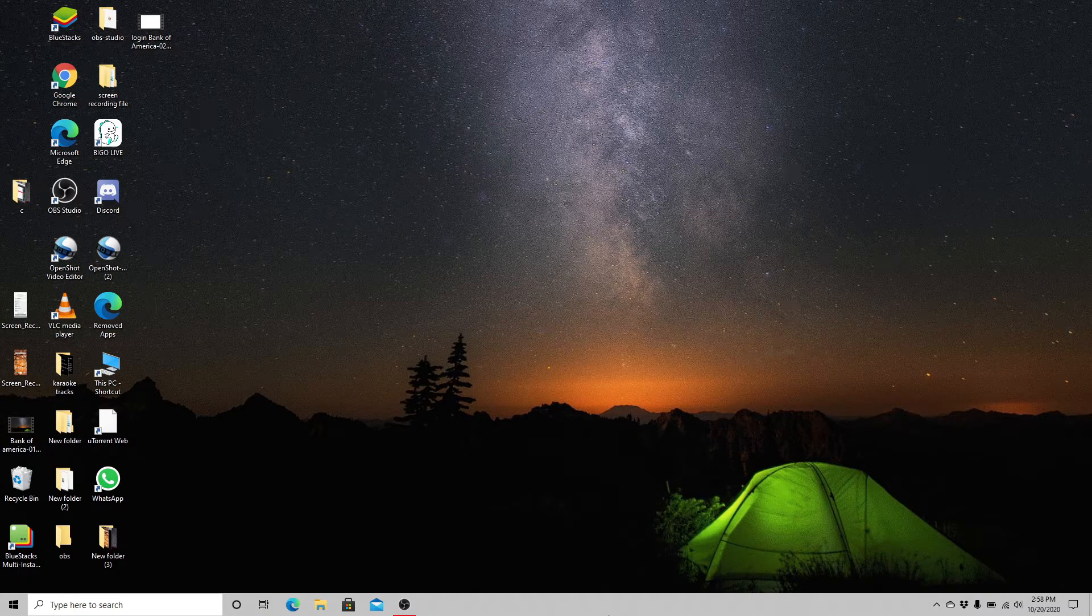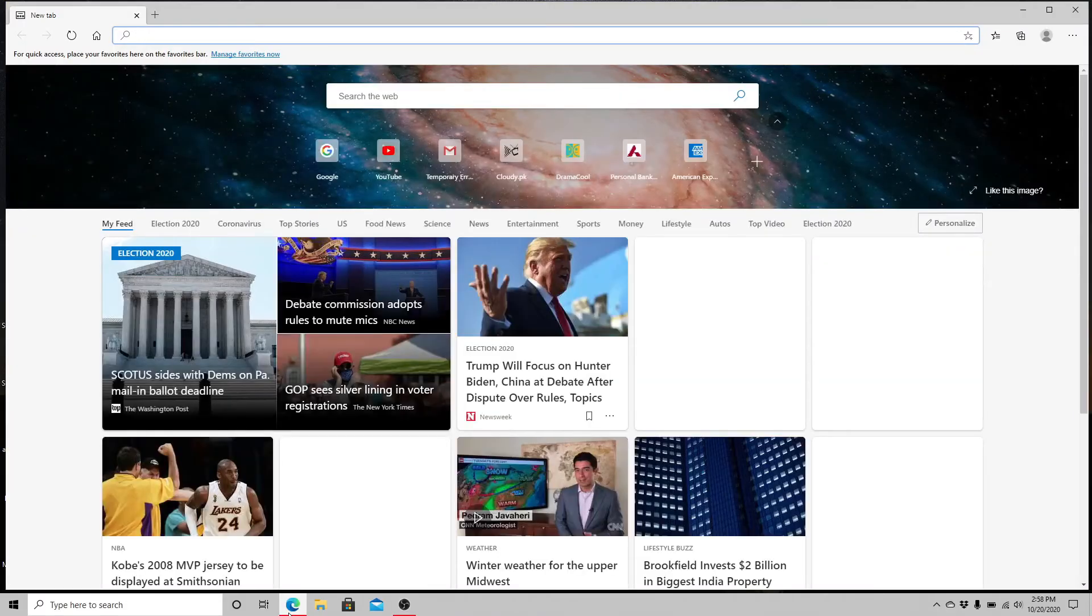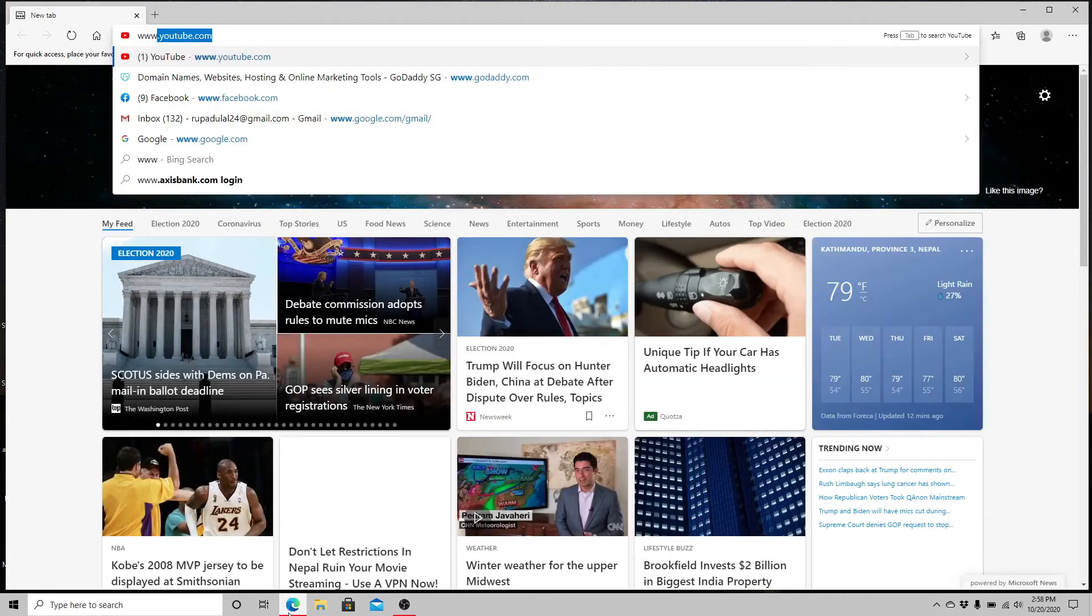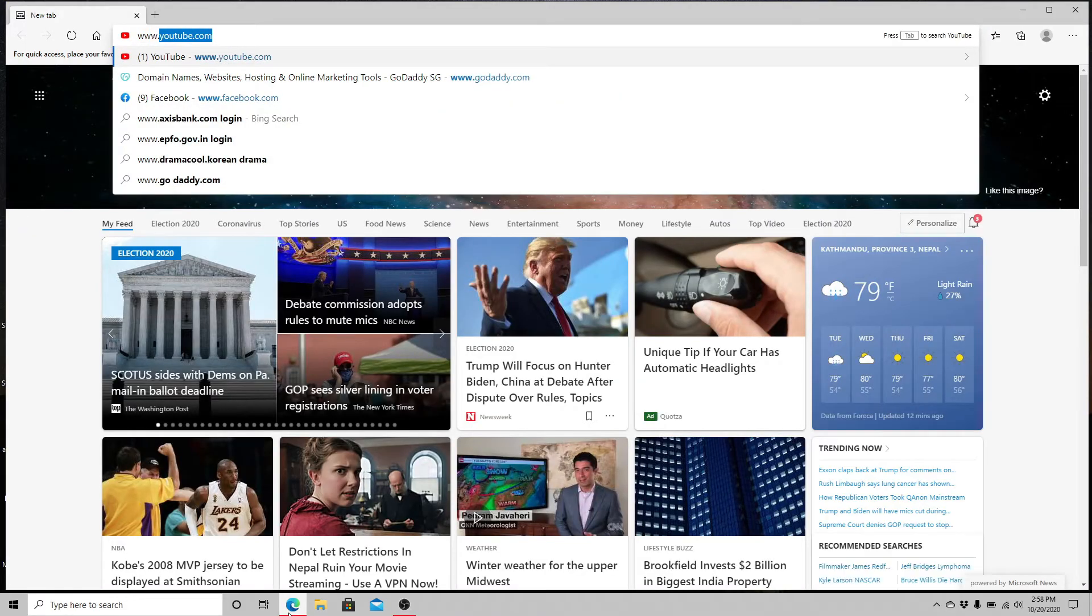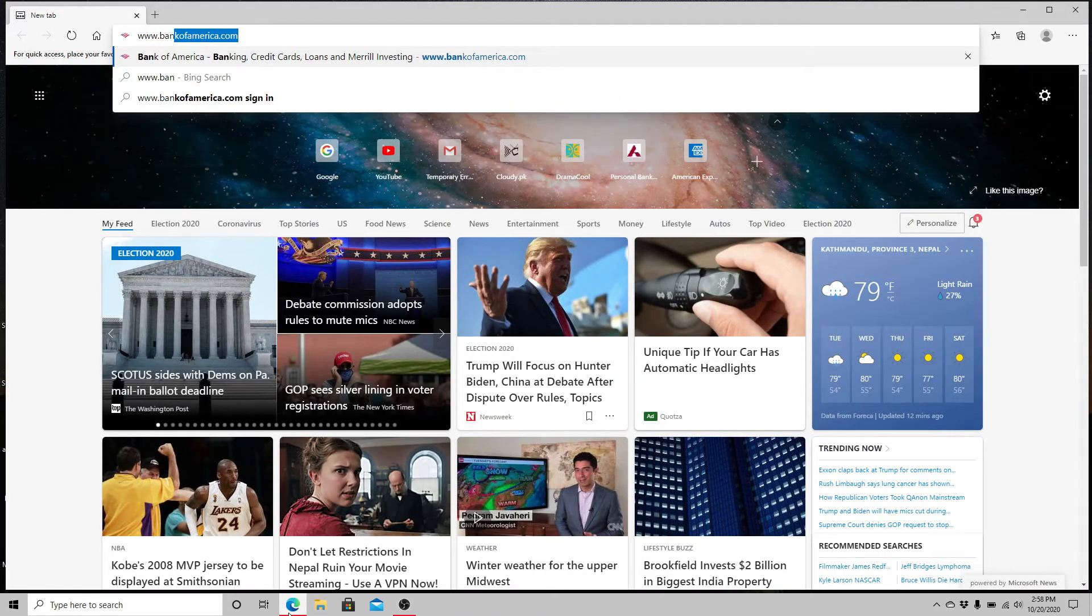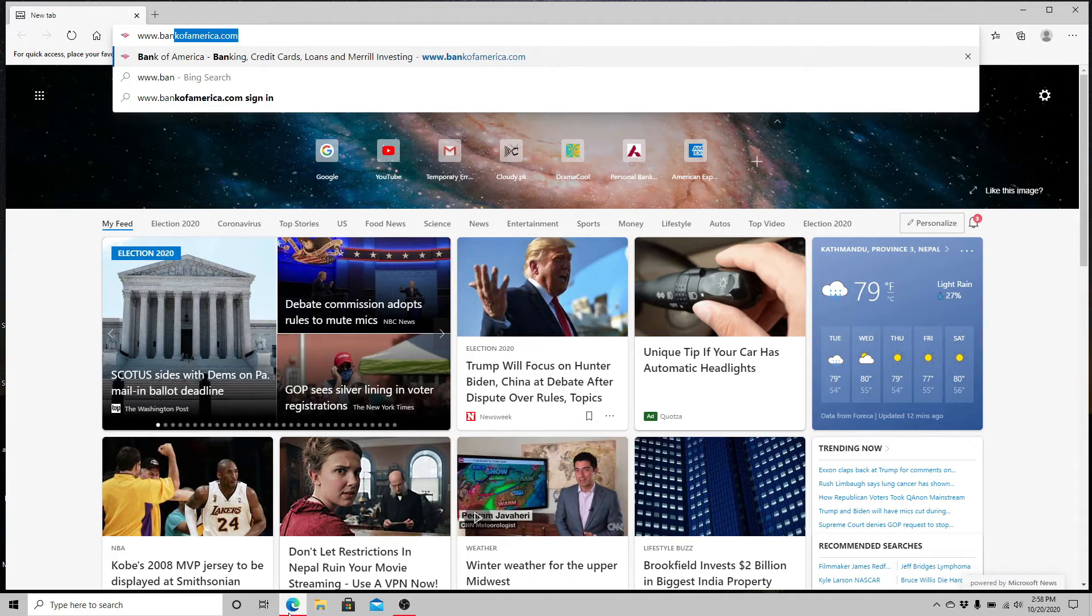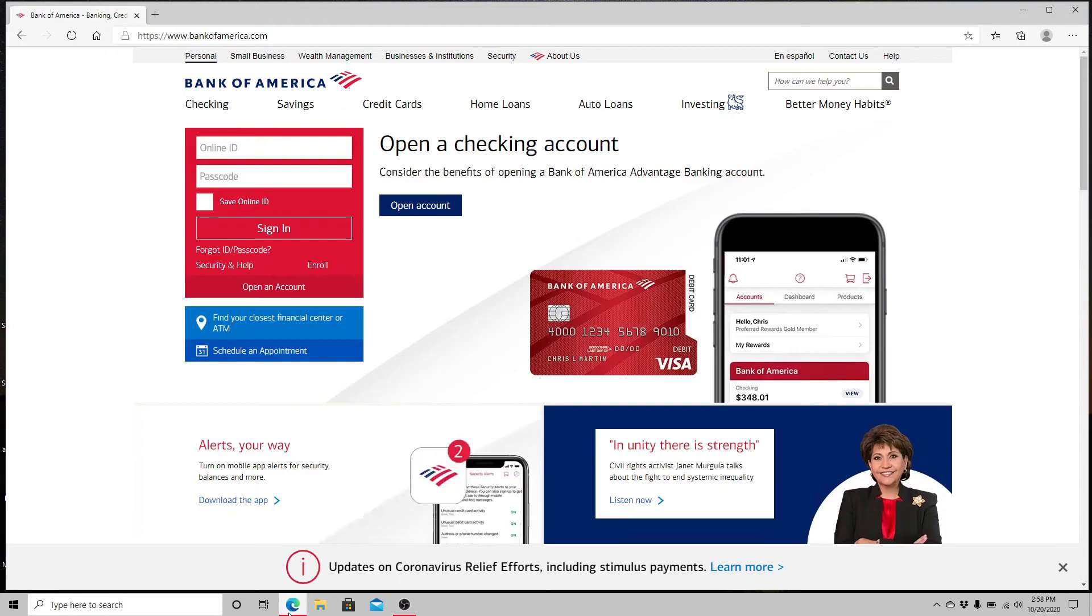To log into Bank of America, go to your web browser, type www.bankofamerica.com, and press Enter.